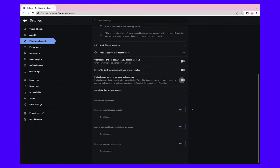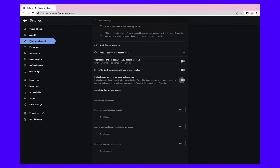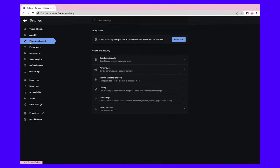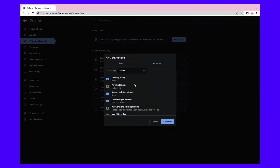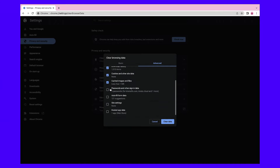While you're here, you might also want to clear your browser cache. To do this, return to the Privacy and Security page and select Clear Browsing Data. In the pop-up window, set the time range to All Time. Ensure all boxes are checked and hit Clear Data.